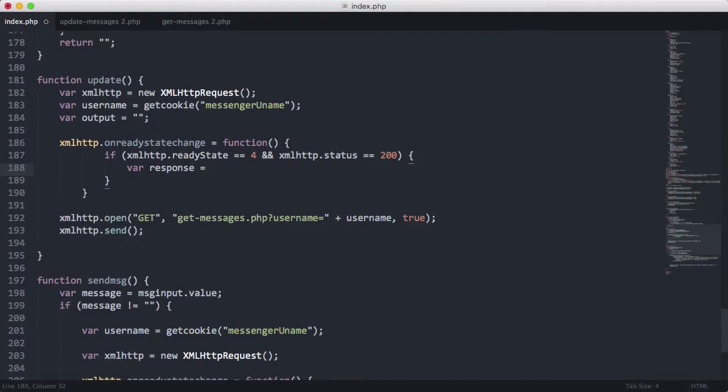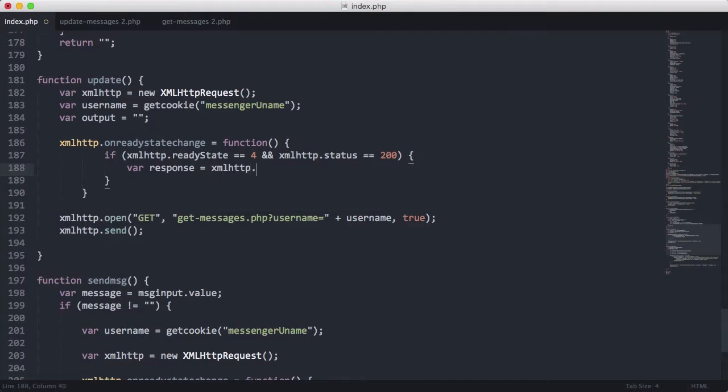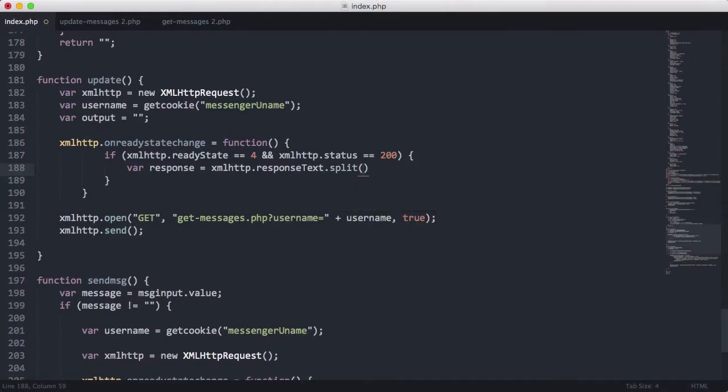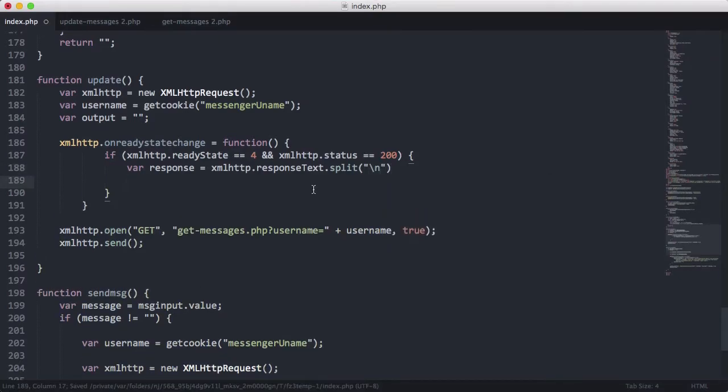xmlhttp.responseText.split. And we're going to split firstly on the new lines, which means we'll split and we'll get individual messages. So we'll get an array of our messages.